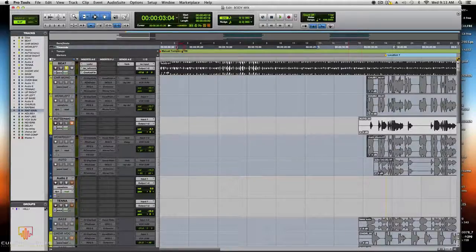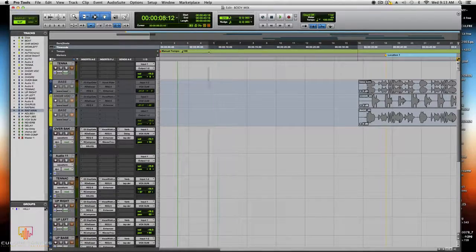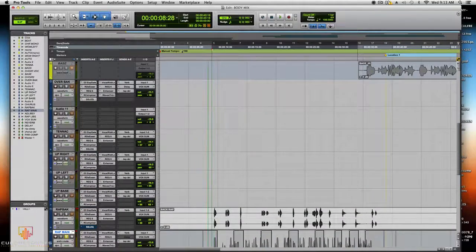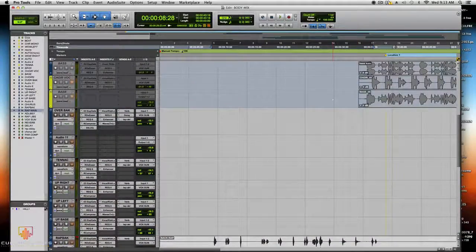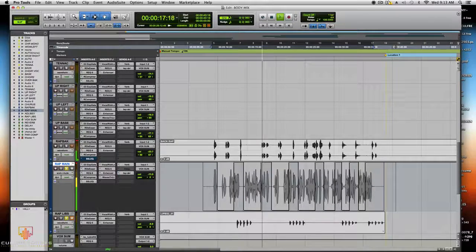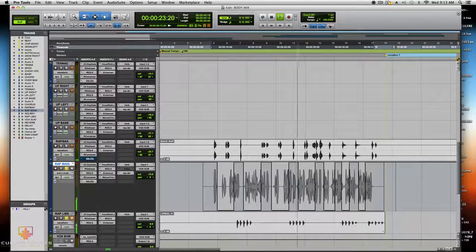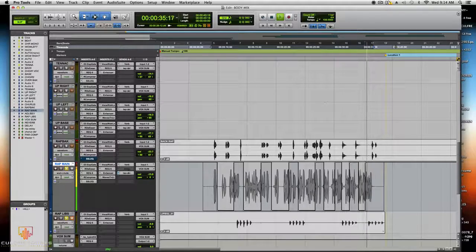So this is how the beat and the full mix sound together.